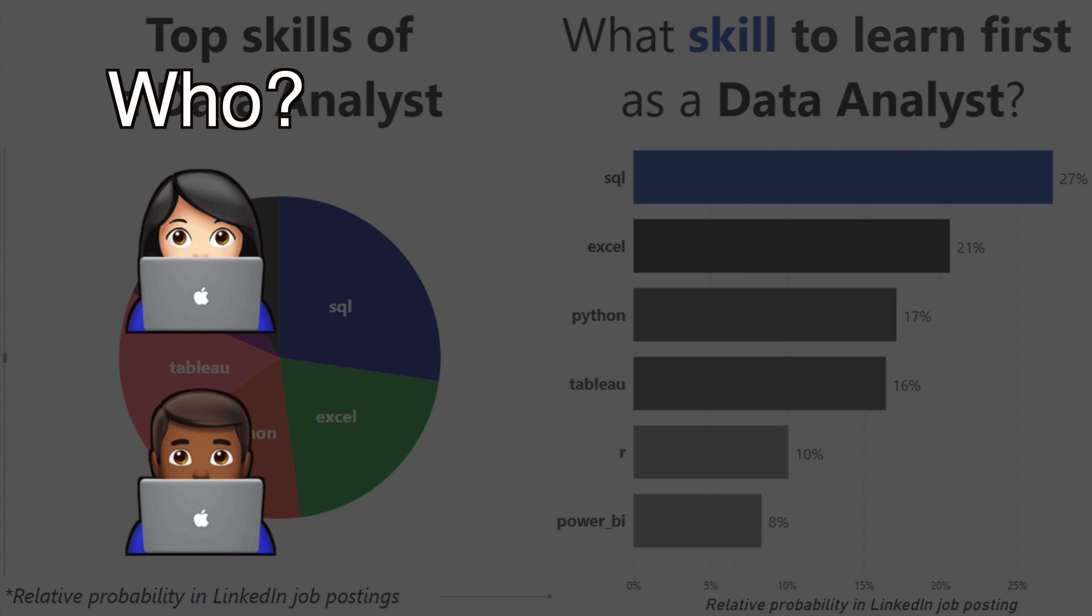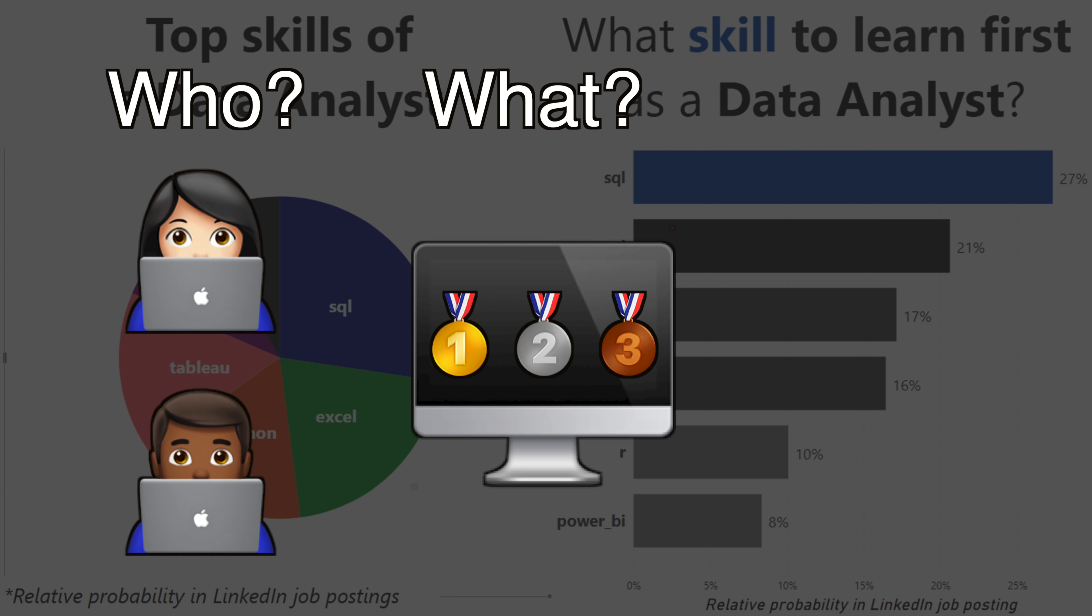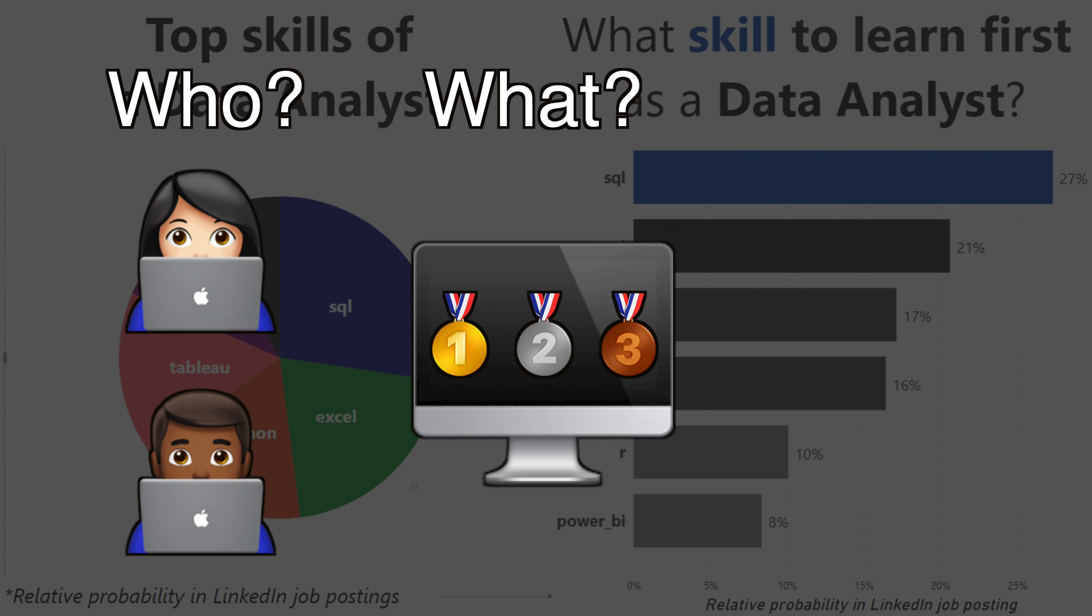Now moving into the what. What do you want your audience to do? For this, they have the question of what skill should I learn first as a data analyst? So for this, we want to communicate what skills you should be learning as a data analyst. And finally, the how.